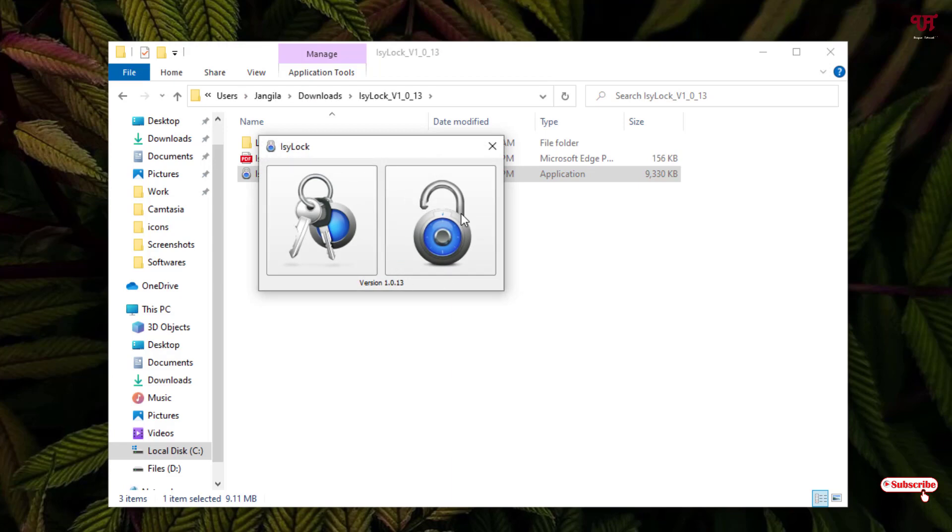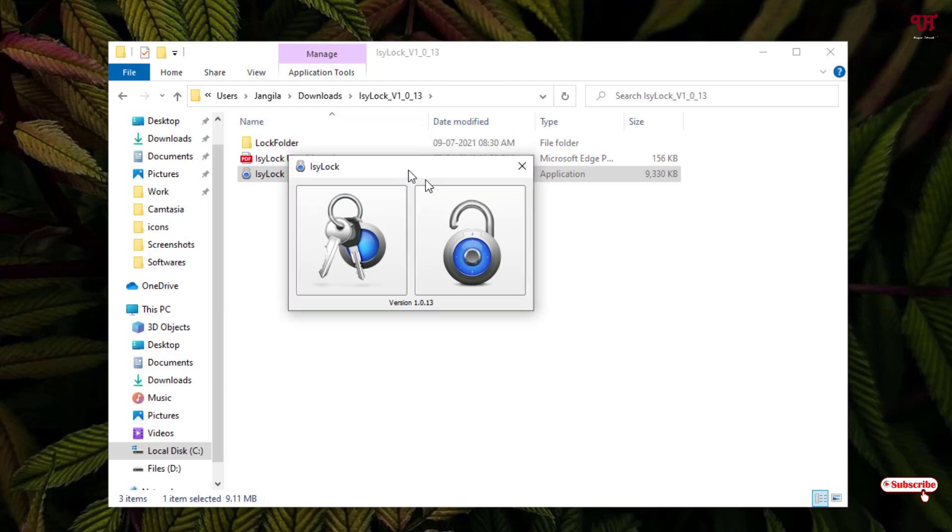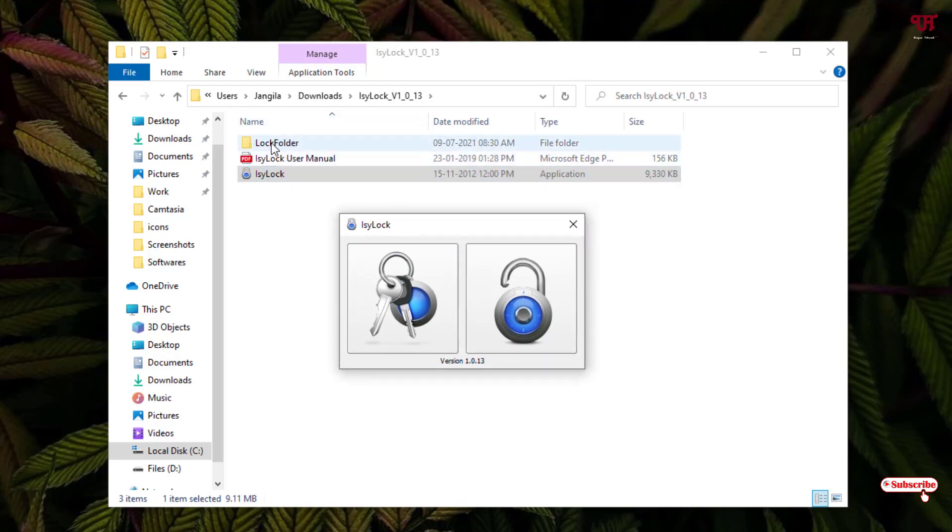Now you can see two pictures. On the left side is a password key and right side is a login unlock. Once you click on the right side picture, you can see the lock is showing open. Once you click here, you can see one folder has been automatically created.